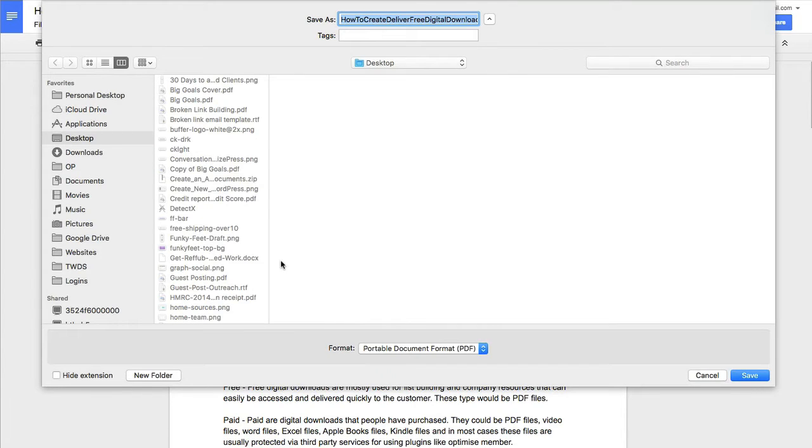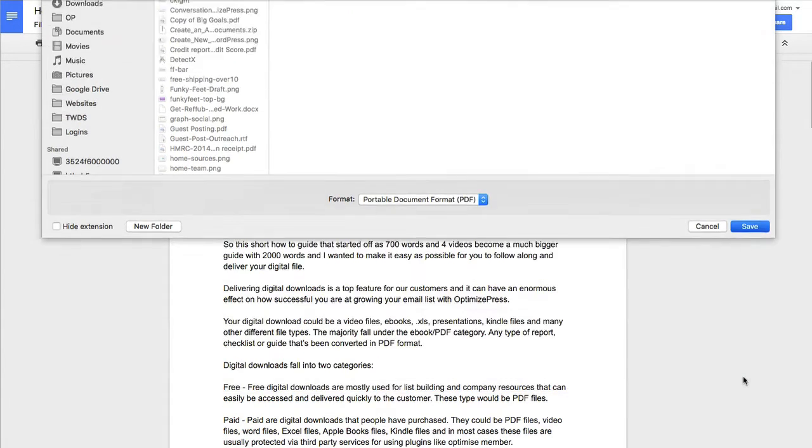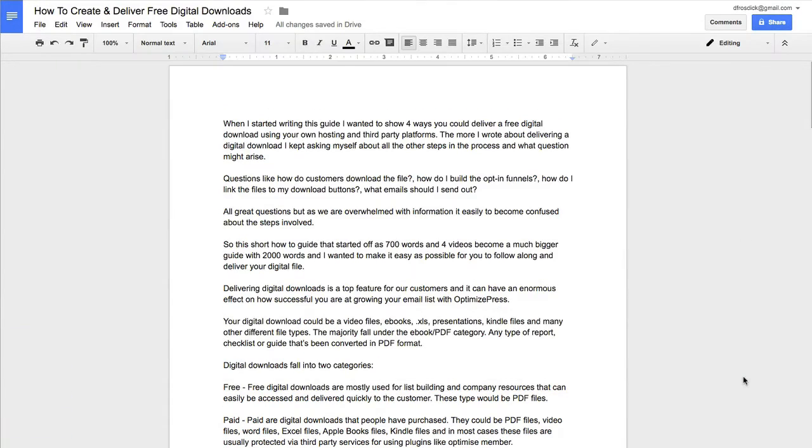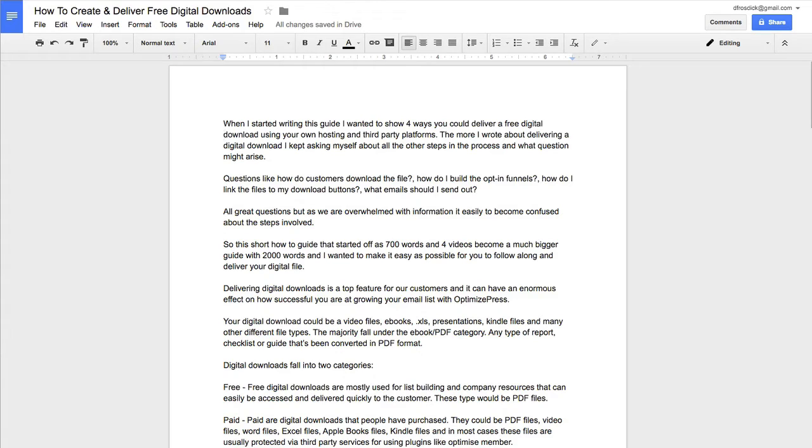And it pops up on the screen. All I can do from here, I can just quickly save it to my desktop. And you can see there, down the bottom left, it drops down. It's telling me there's my PDF ready. So what I've done there, I've just created a PDF document in a few clicks.